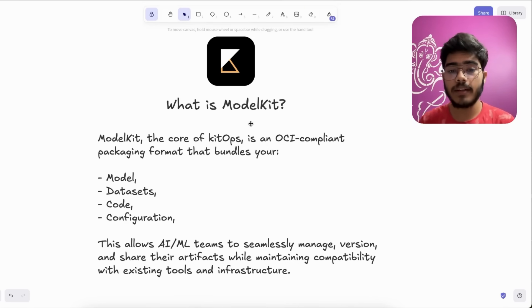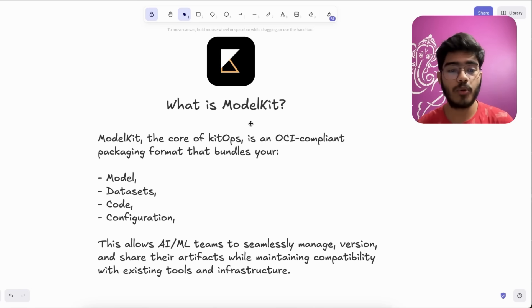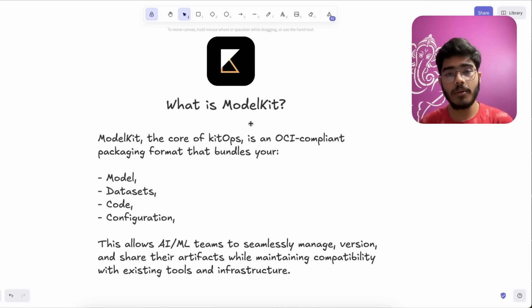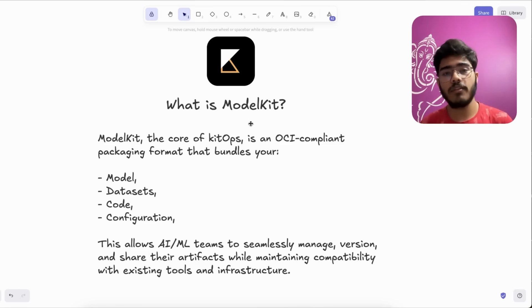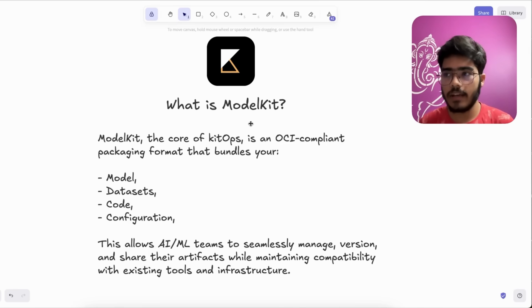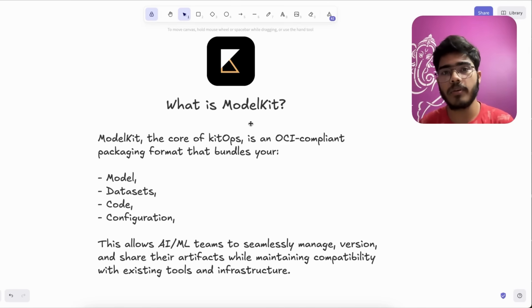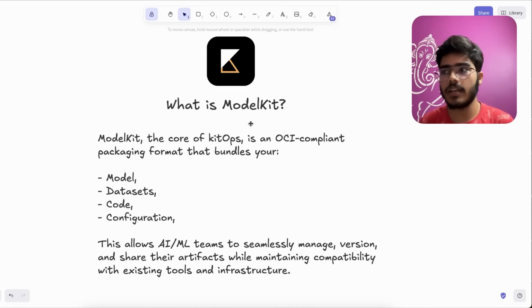So think of ModelKit like a shipping container for your ML project. Imagine you are shipping a brand new computer. Inside the box you will get the computer, the cables, the user manual and maybe the toolkit to assemble that, right?